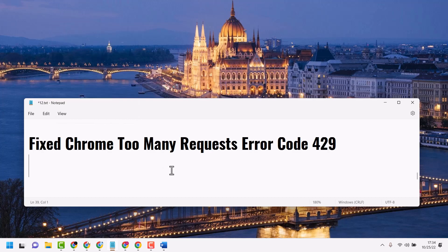Hello friends, in this video I will show you how to fix Chrome 'too many requests' error code 429.